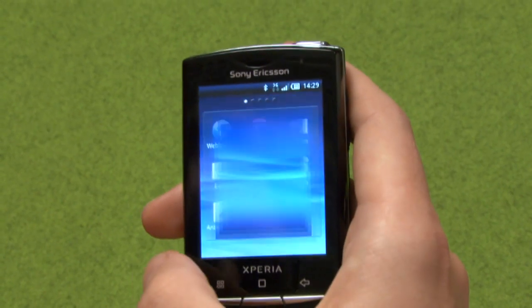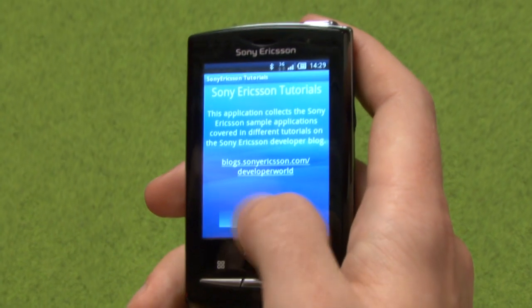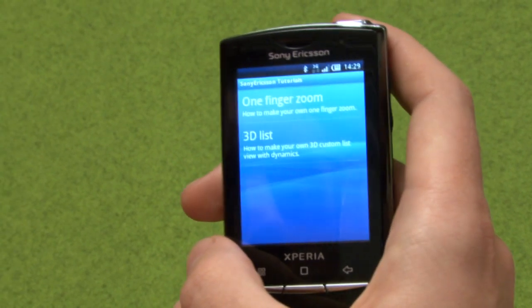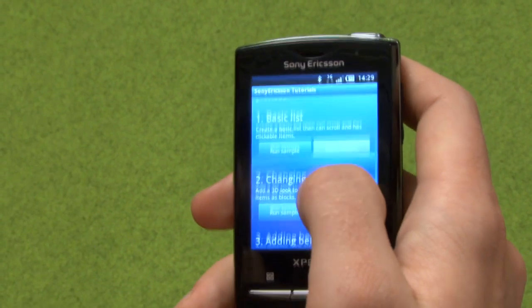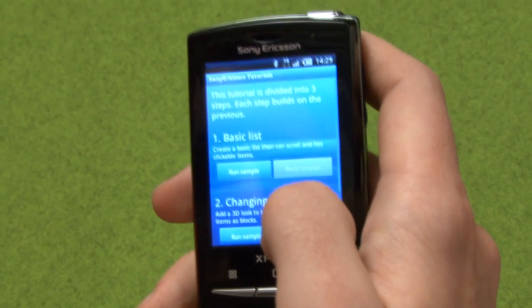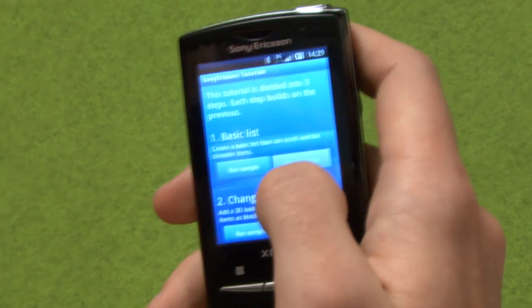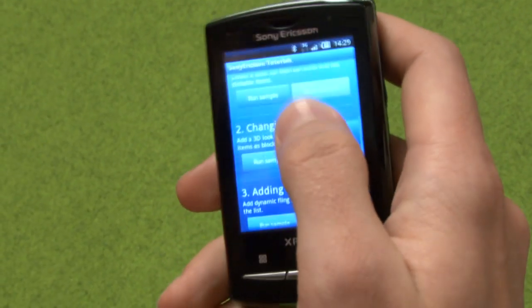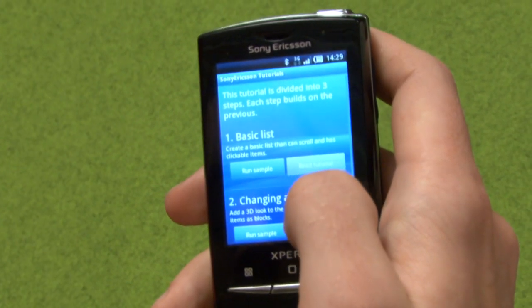So let's take a look at the Sony Ericsson Tutorials app. We've created this application that collects sample applications from the different tutorials that we do. Now we're going to talk about the 3D list, which is divided into 3 different steps. When you download this application you will be able to press the Read Tutorial button, which lets you read the tutorial on the blog. Also on the blog you can download the source code for each of these 3 steps.